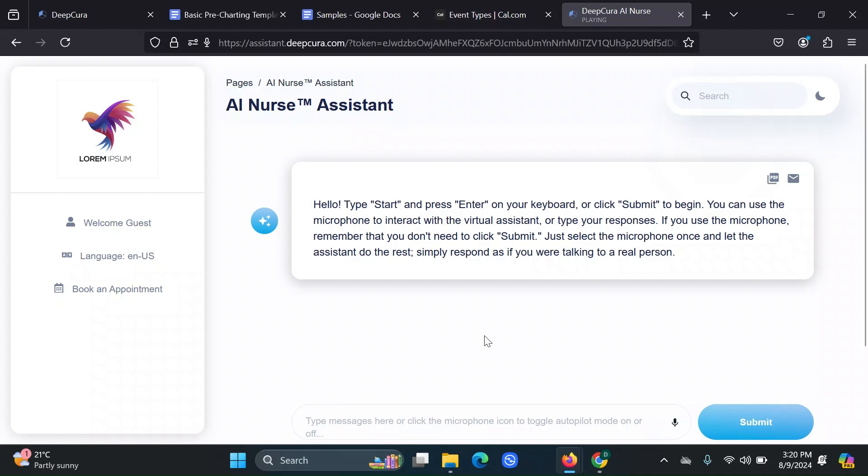So as you can hear, it has a voice, a pretty natural sounding voice. And if you use different languages, it's going to be able to speak in those languages. The first thing we notice here is the sample logo that we have added. So in your case, it's going to be able to show your logo, which is pretty cool.